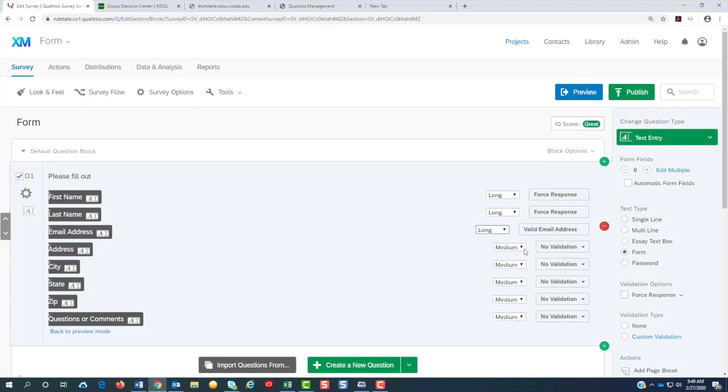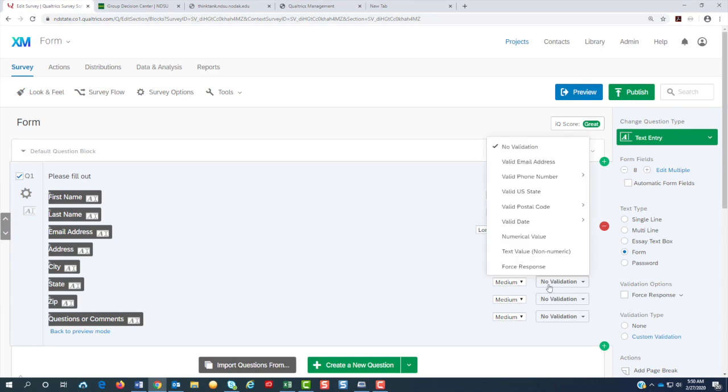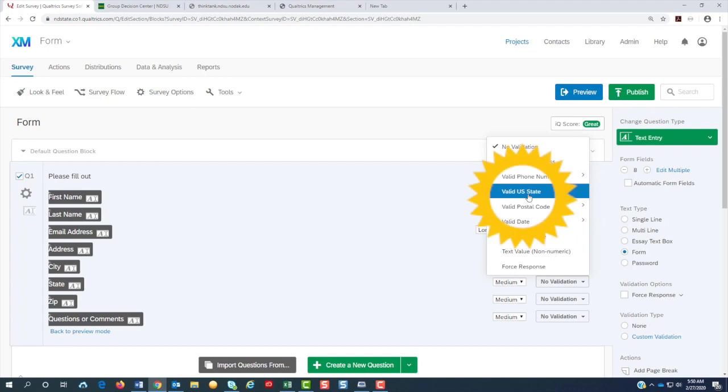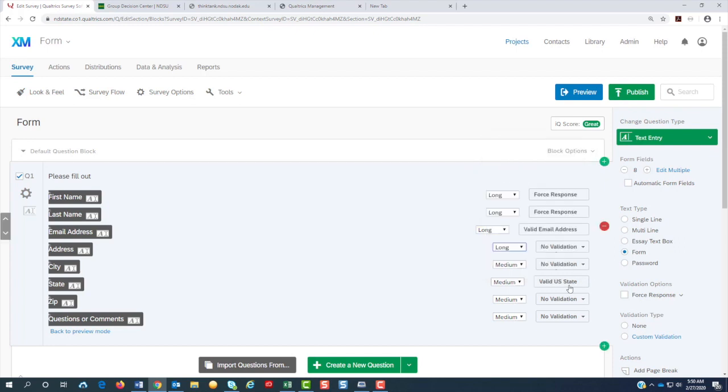And the address, I'm going to leave it as long. For the state, if you know it's going to be just the U.S. that is filling out the form, you can do valid U.S. state. And it will make sure that you have the correct state listed.